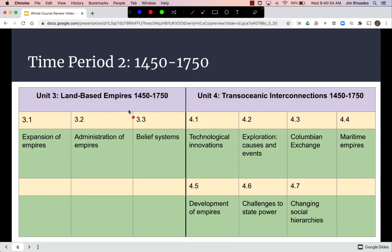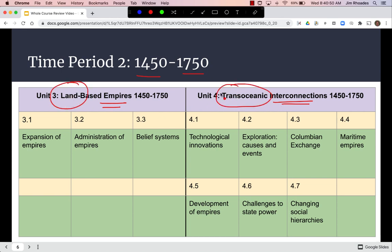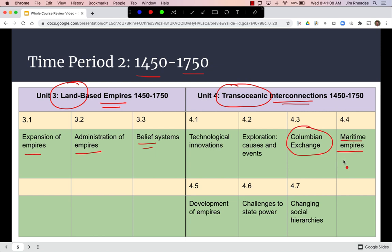Moving to time period two, 1450 to 1750, we have a similar organization with an interconnection between states and economic connections — but here one strand is land-based and the other is maritime or trans-oceanic. We looked at how land-based empires expanded and were administered, religion and culture in those empires, and the big idea of unit four: the Columbian Exchange and the beginning of European maritime empires in the Americas and Asia.